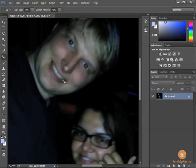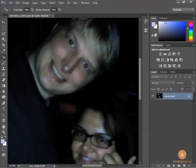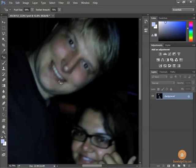The tool doesn't just work on eyes — it works on anything that has red. For example, these lips have some red in them. If I select the lips, notice it has to think a little longer because it's a bigger area, and now it's changed that red to black. It's not magic — it doesn't know where eyes are, you have to tell it, and it'll change whatever part is red to black.